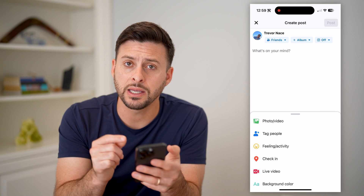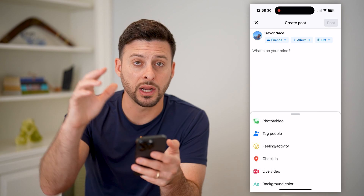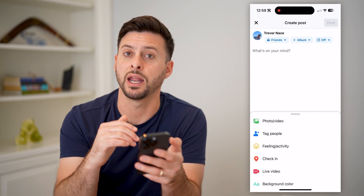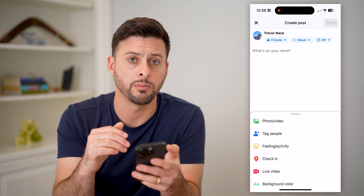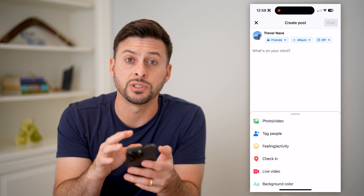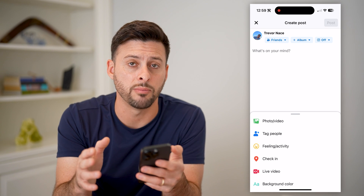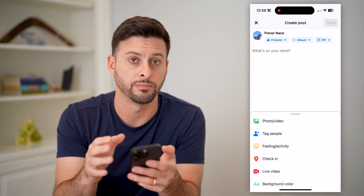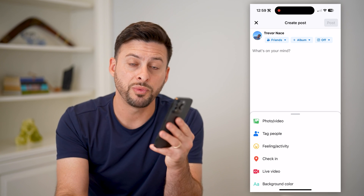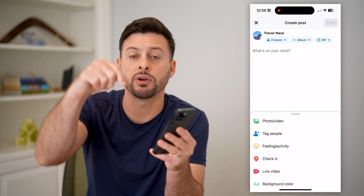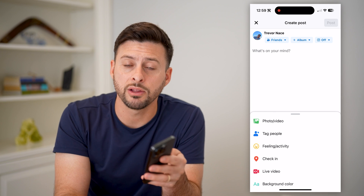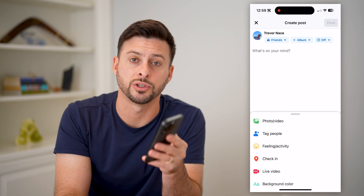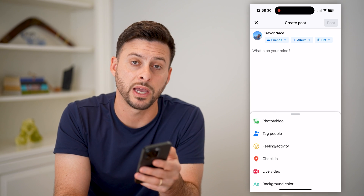So unlike Instagram, where you can have multiple different drafts at any given time, Facebook just does not allow that — it's not built into the app itself. Hope this helps. If you have any questions, leave them in the comments down below and make sure to subscribe. Thanks.